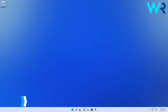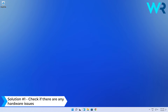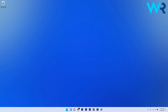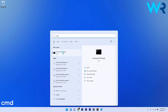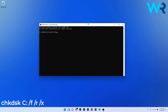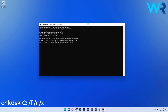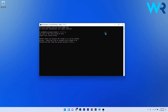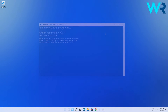The first solution that you should always take into consideration is to check if there are any hardware issues. To do this, press the Windows button, then simply type CMD and run Command Prompt as an administrator. Now you can type the following command or copy-paste it from the description below and then press Enter. You will be asked to schedule the scan next time you restart your computer, so just press the Y key to confirm. This command performs an analysis of the disk and then repairs any possible errors.